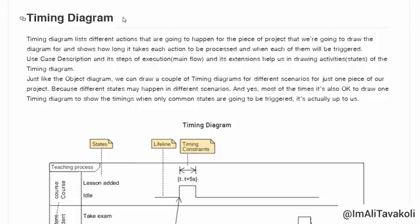Like a sequence or communication diagram, in a process there are some participants that are taking part in it. In a Timing Diagram, we need to define different states of each participant and demonstrate how long each state is going to take. And just like the Object Diagram, we can draw multiple Timing Diagrams for different scenarios for one piece of our project, because different states may happen in different scenarios.